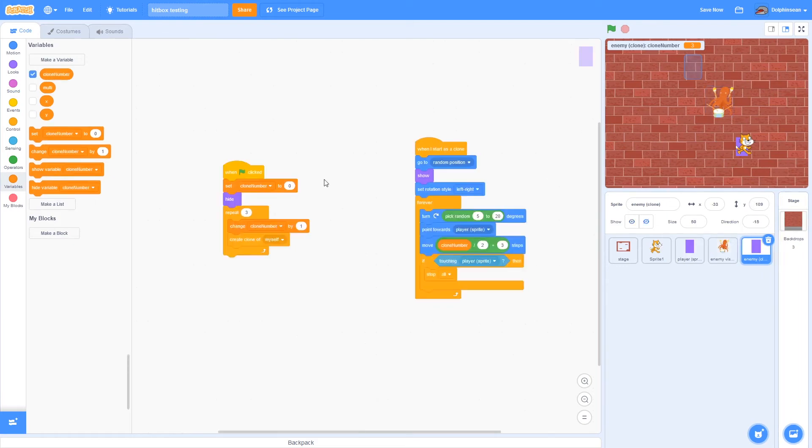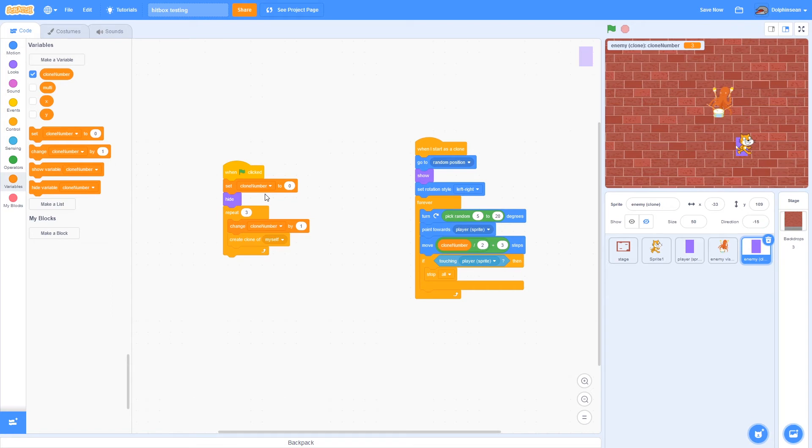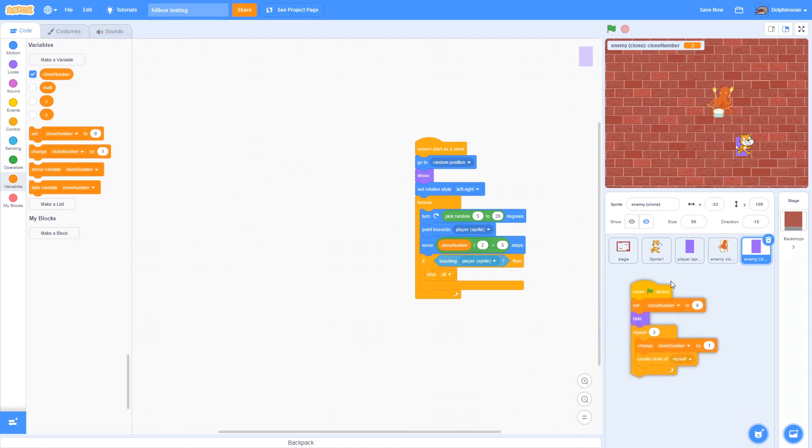Then for this, what I want to do is basically the same code. The way it works is when flag clicked, you have the clone number. Make sure that the original sprite is hidden if you don't want it to be there. And then just repeat however many clones you want, and it changes the clone number so that each one will have an individual clone number. And then it obviously clones.